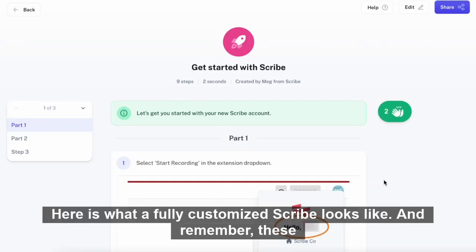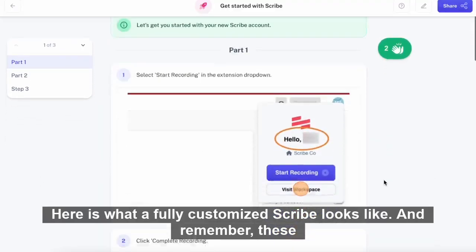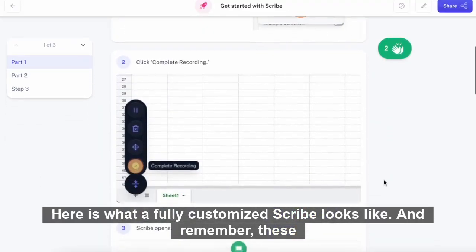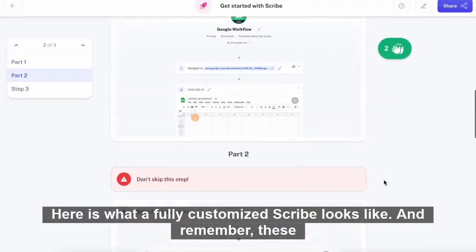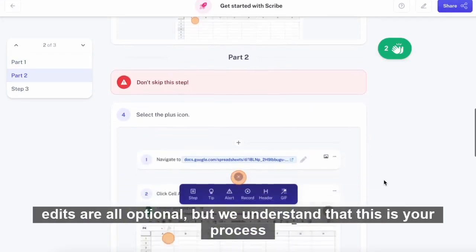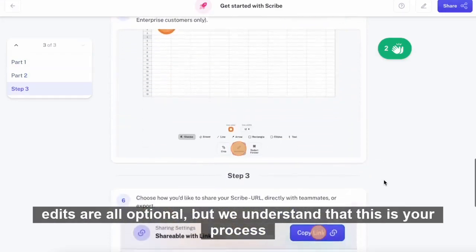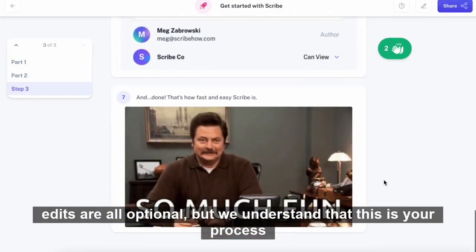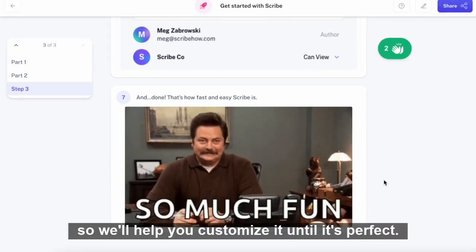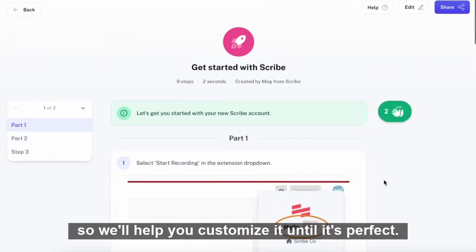Here is what a fully customized Scribe looks like. And remember, these edits are all optional. But we understand that this is your process, so we'll help you customize it until it's perfect.